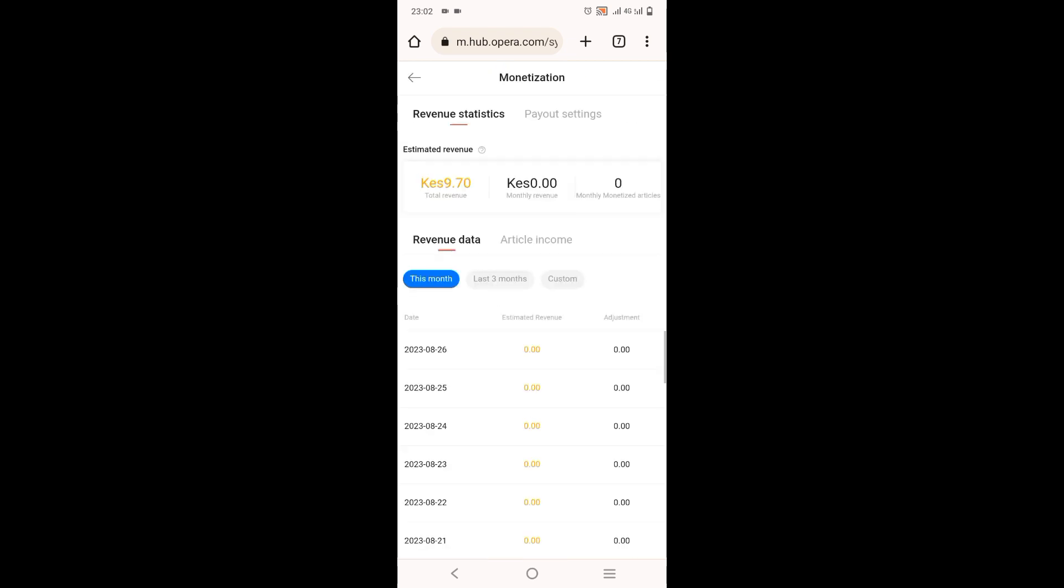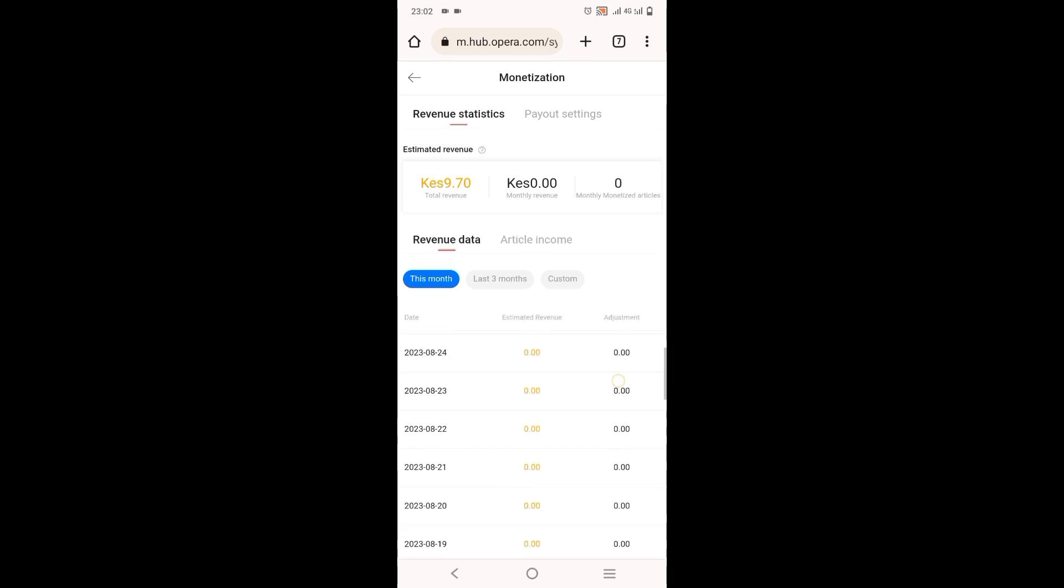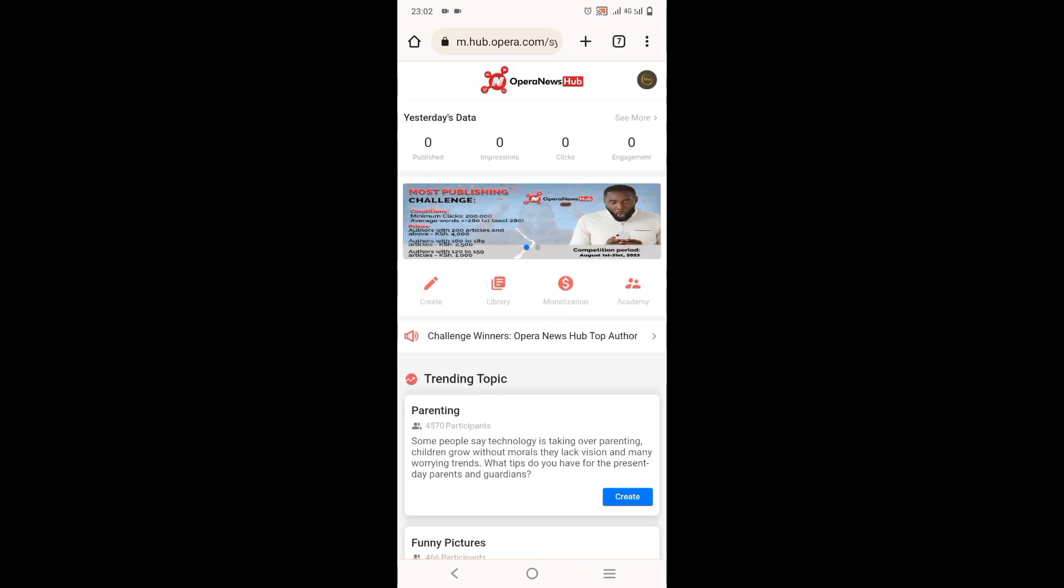So you can come to monetize and see the amount of money you've made. So for the few, I've written about four articles that have been approved, so I've earned only nine shillings, but they did not have high traffic. You can see the revenue, so when you are consistent, you can earn good money.